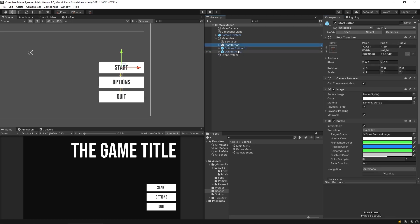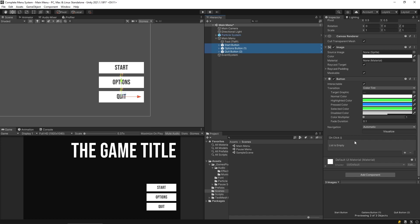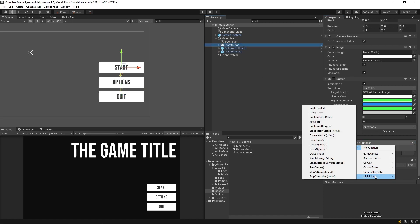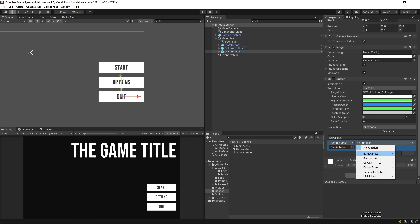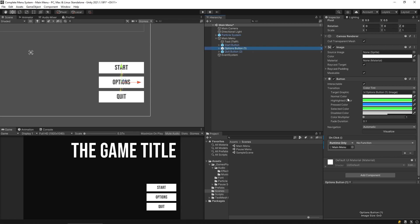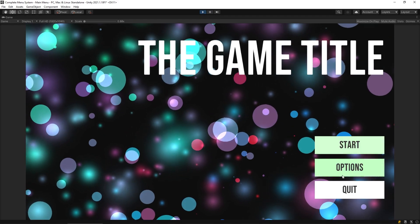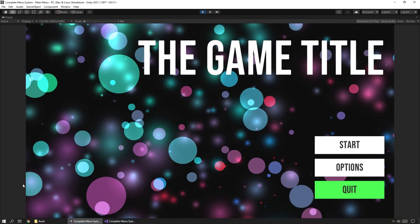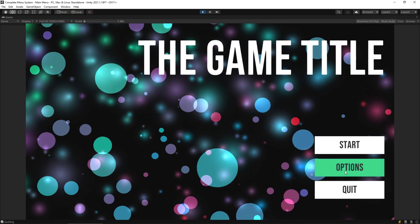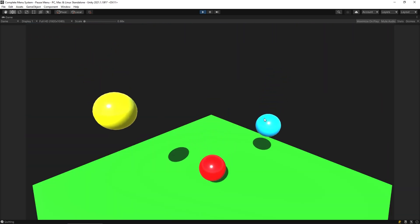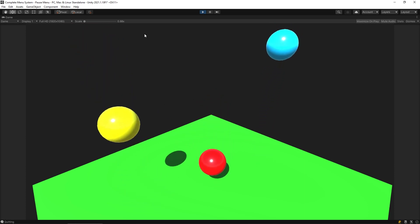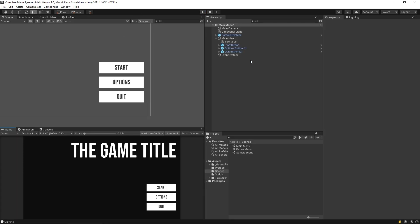Now I'll select all three buttons, go to the OnClick event for each one, and drag the main menu object in. On the start button I'll assign `MainMenu.StartGame`, on the quit button `MainMenu.QuitGame`, and on the options button `MainMenu.OpenOptions` — which won't do anything yet. Playing the scene: hitting Quit shows the debug message, Options does nothing, and hitting Start successfully loads into the bouncy ball scene.